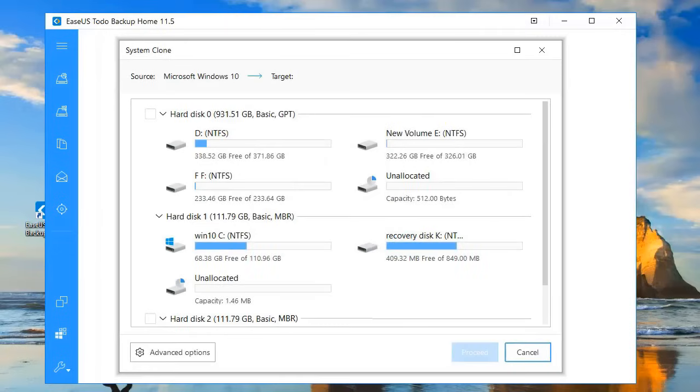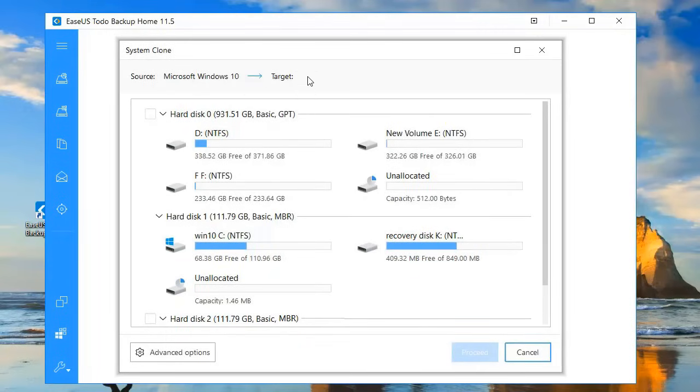The source will automatically be selected to be your system drive. So you just need to select your target drive, which is the new drive.